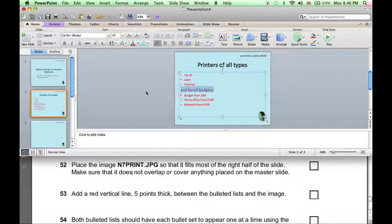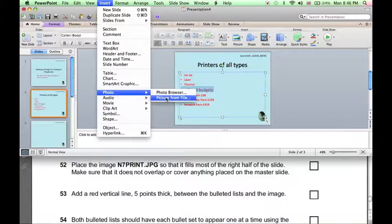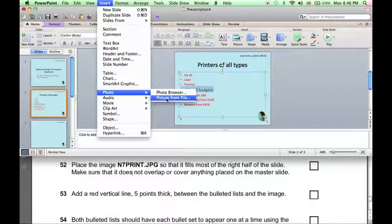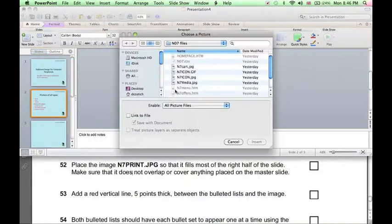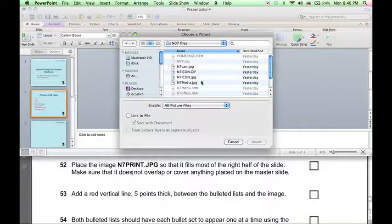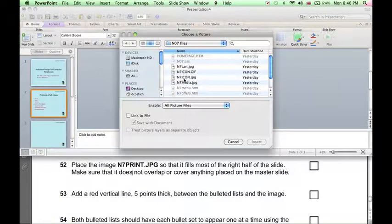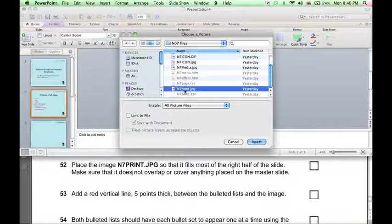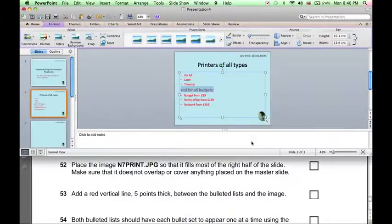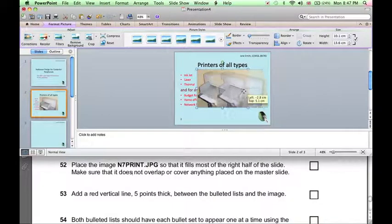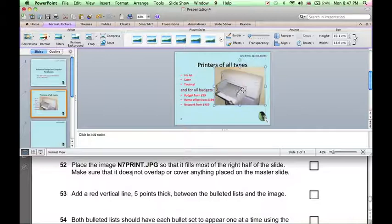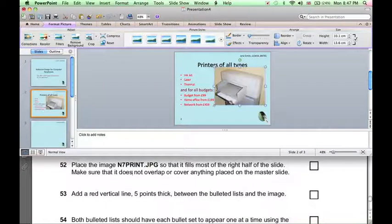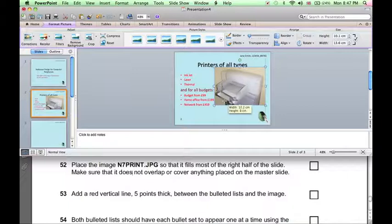Now we need to insert an image, so click Insert, Photo, Picture from File. And in the folder where we've downloaded files from the website, we can find n7print.jpg. Insert, and the picture just needs moving over to the far right-hand side, and resizing to make sure it doesn't overlap anything.